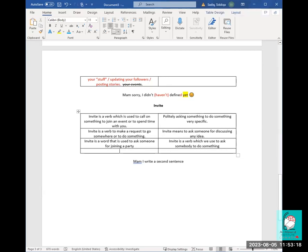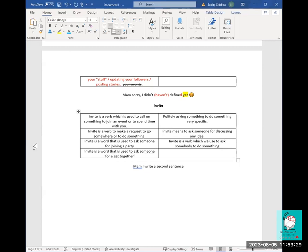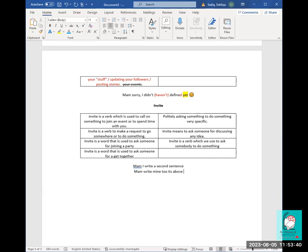More definitions: 'Invite is a word that is used to ask someone for a get together.' Another student: 'Invite means to ask someone for discussing any idea.' Another: 'Invite is a word to call up someone for any work or discussion.' And: 'Invite is a verb to ask someone to do something for you or do something with you.' Excellent — let's start correcting.